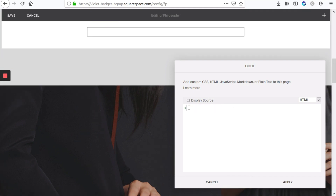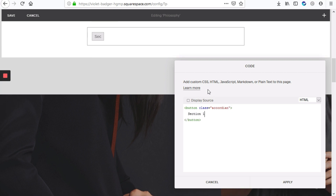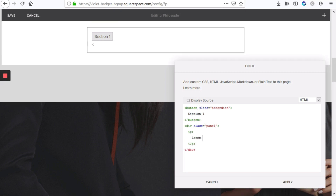First we're going to start with the button, or rather the title. We're going to give it a class and call it accordion. Our first button will be section one. Beneath that we'll add a div element with the class panel — this is the description section. Between the div elements we're going to add a paragraph, so lorem ipsum, just some default text. You can specify exactly the text you want to show here.